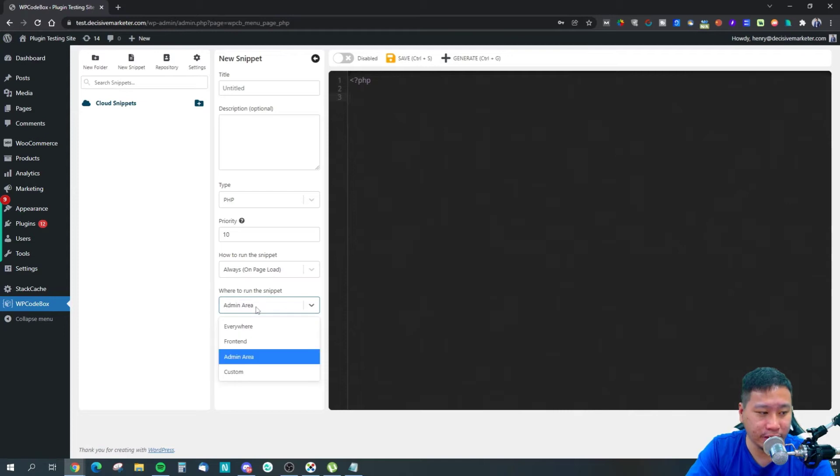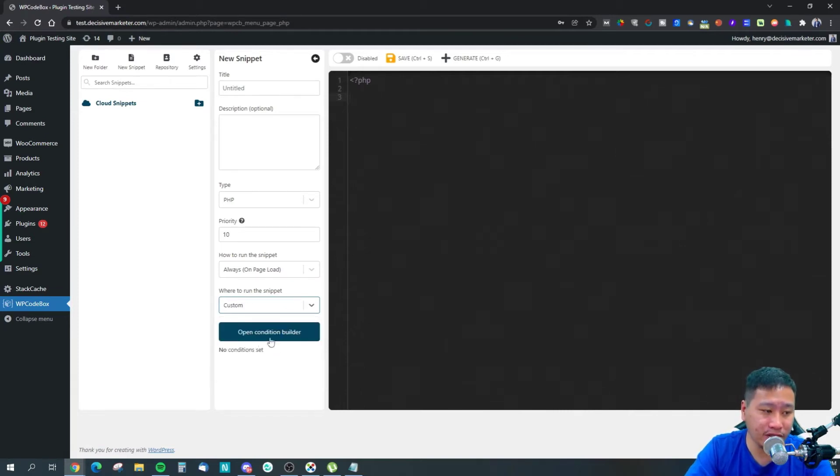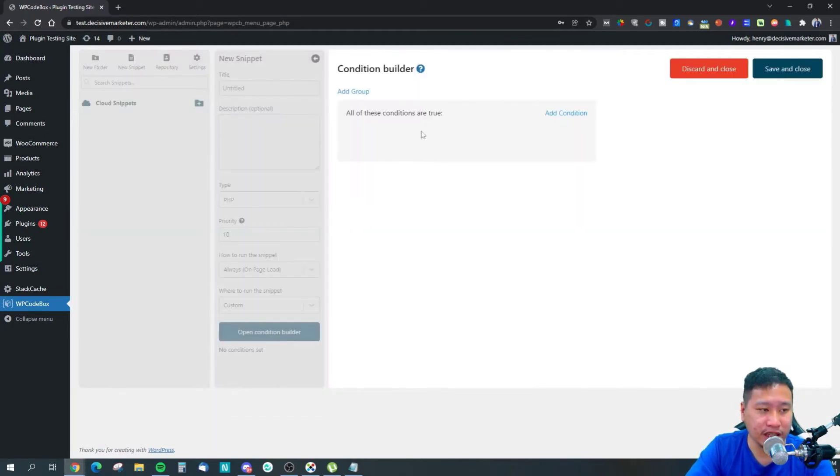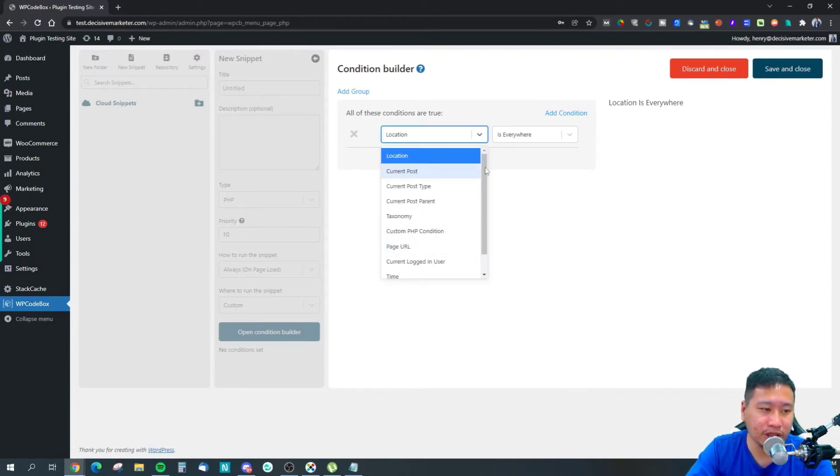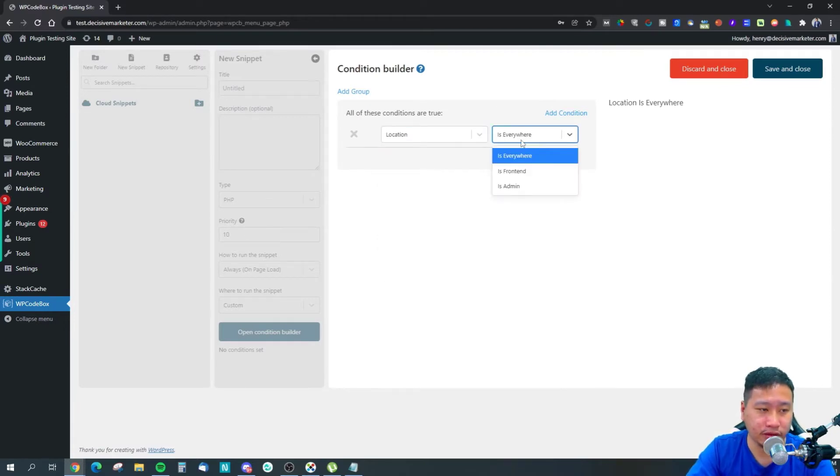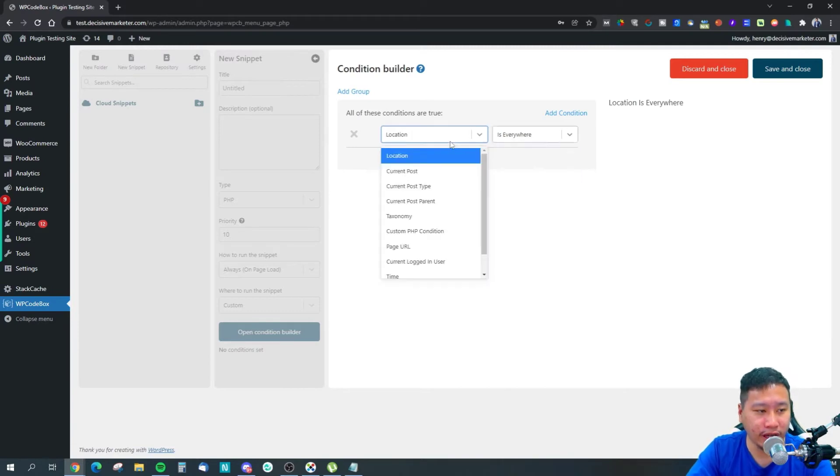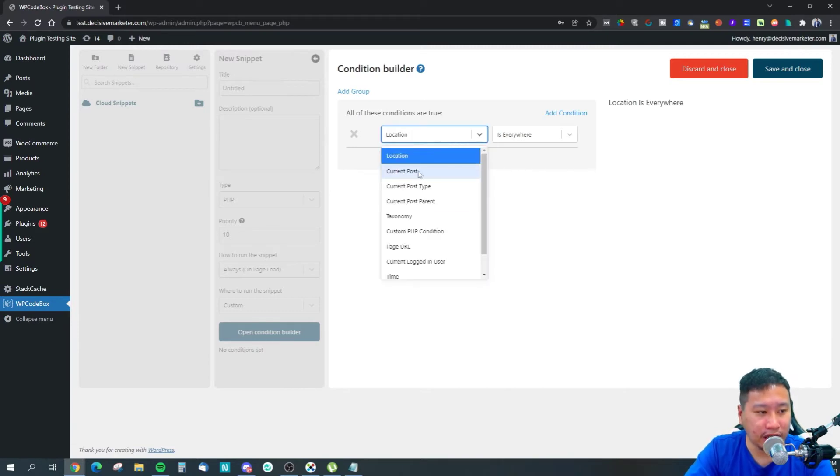With custom, there's a conditional builder. The conditions include location—either front end or admin—or based on post or post type.